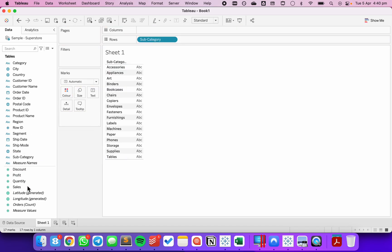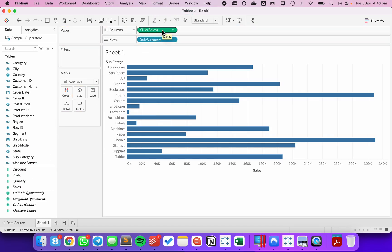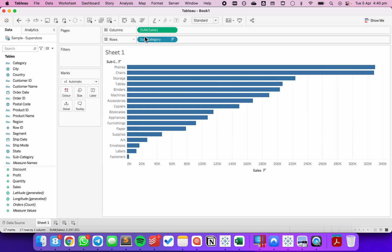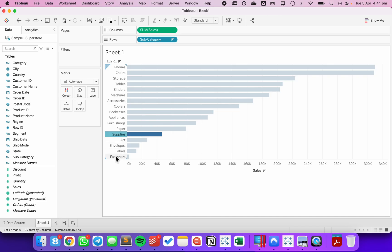First off, I'm going to create my group. I'm going to put subcategory in rows, sales in the columns, and I'm going to sort. Let's say I want to take maybe the bottom five, and I'm going to create a group from those.